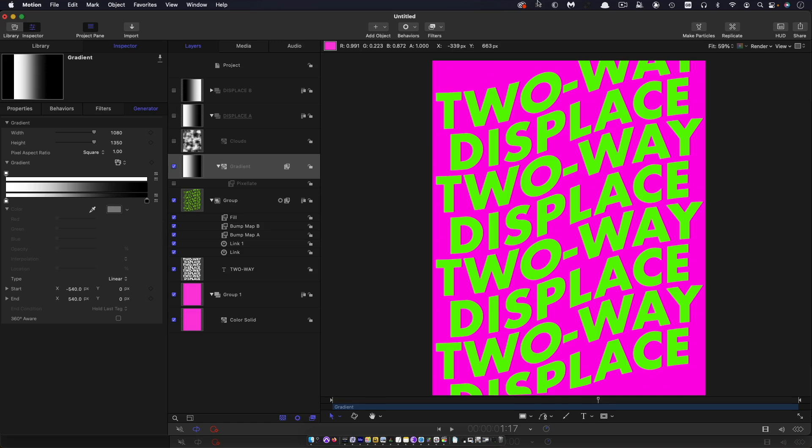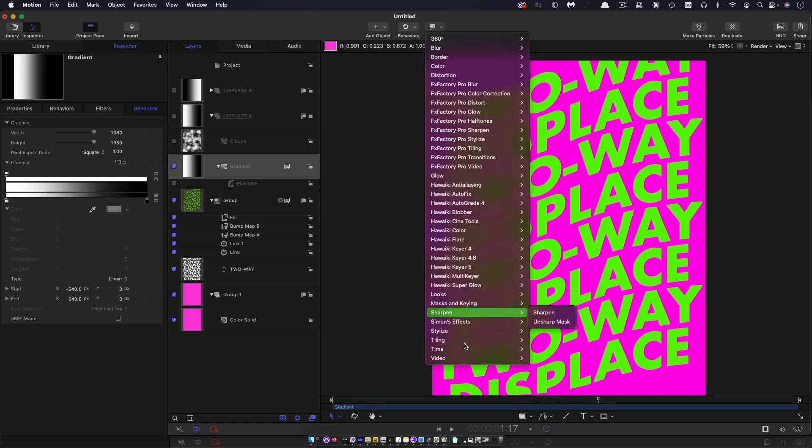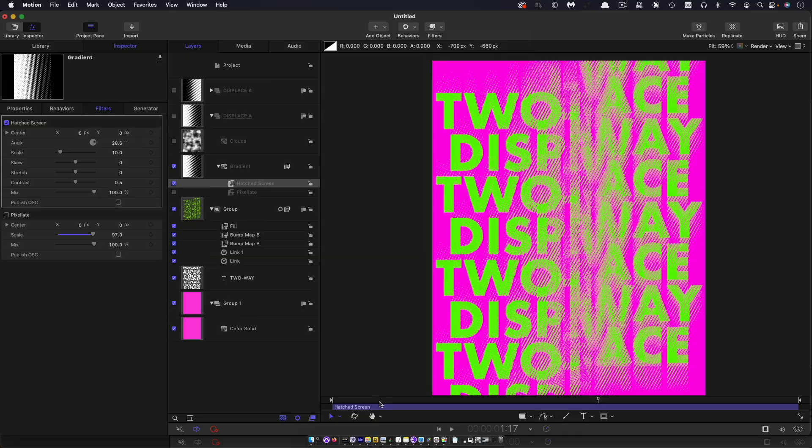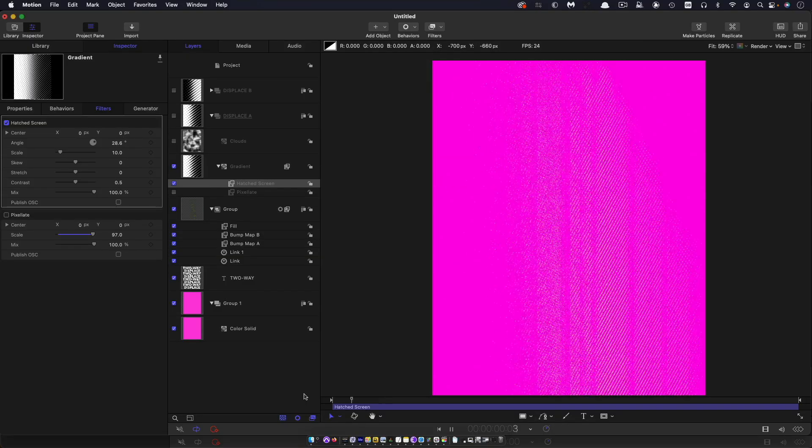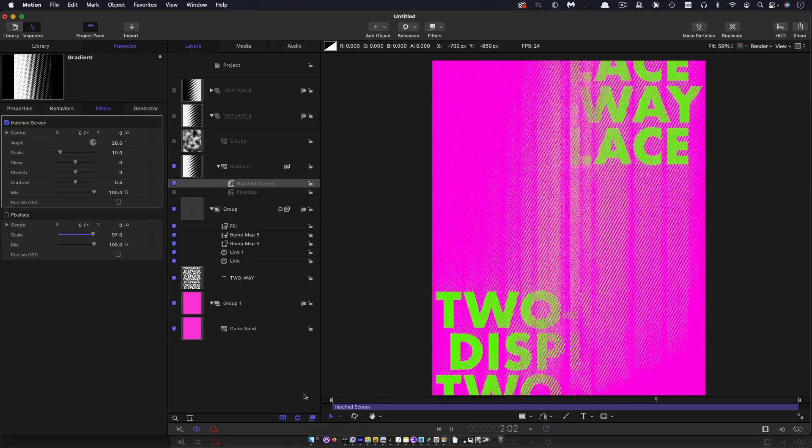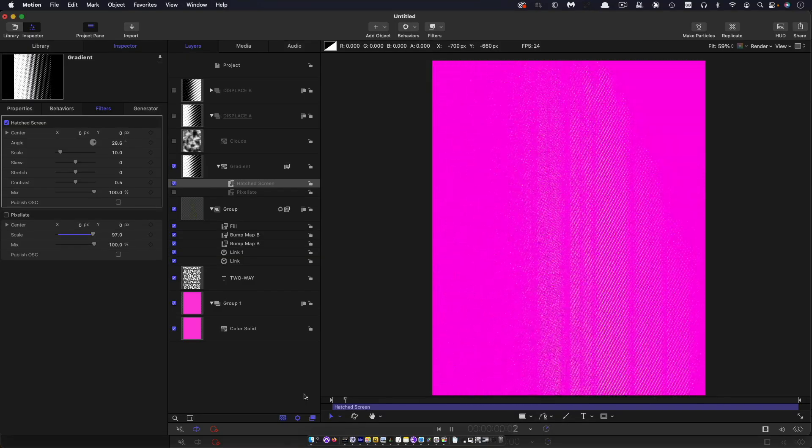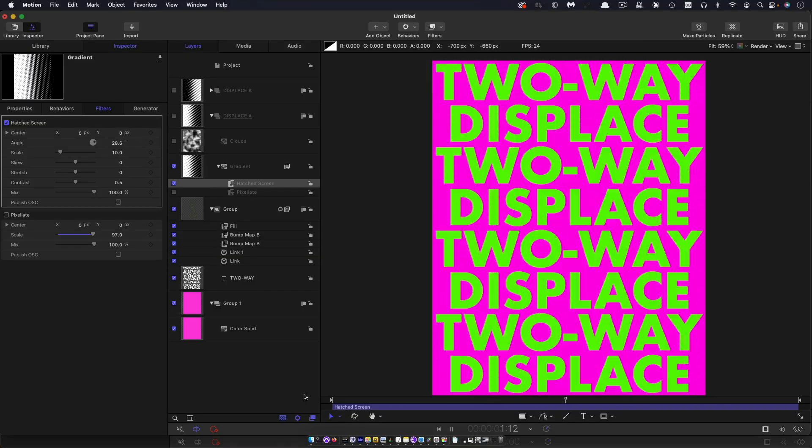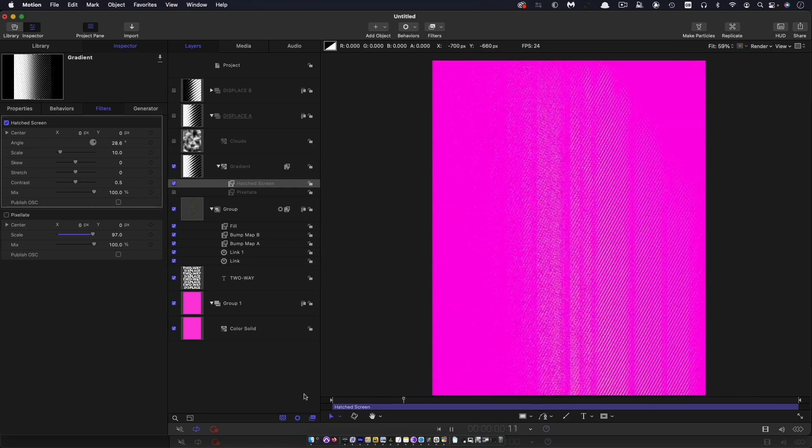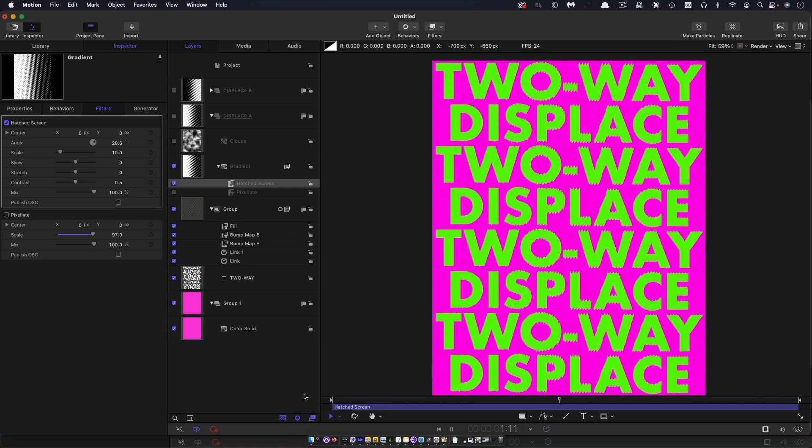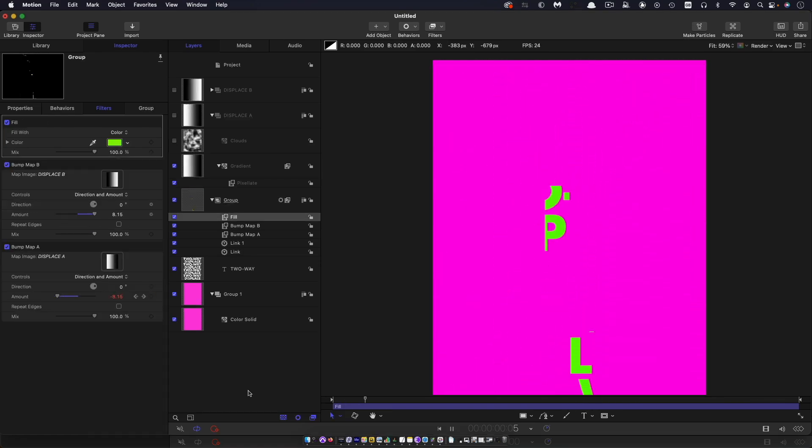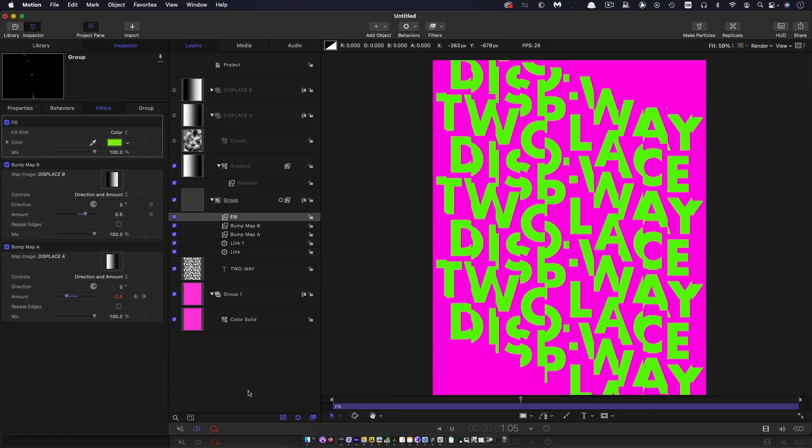And you could add to it, again, a stylized filter. Let's try hatched screen. And again, it needs a bit of work to make it look just right, but it's kind of pretty interesting as well. So very, very customizable. As you can see, there's so much more that you could play with.